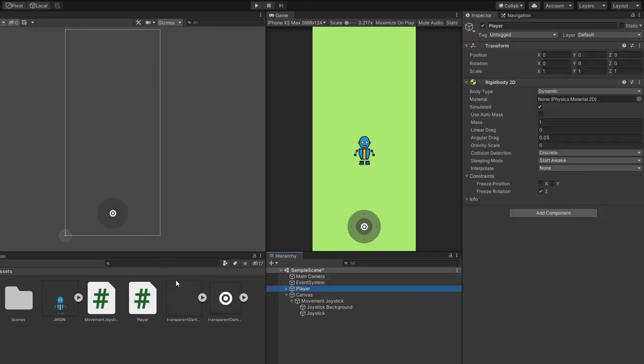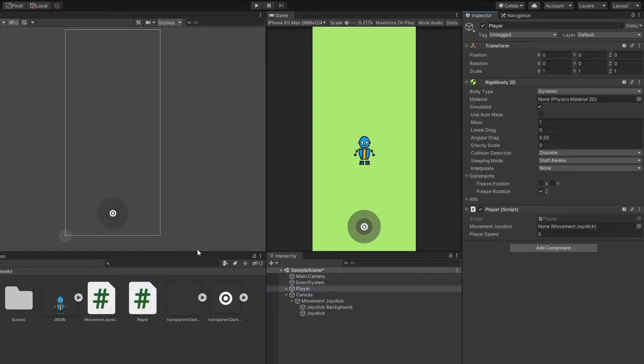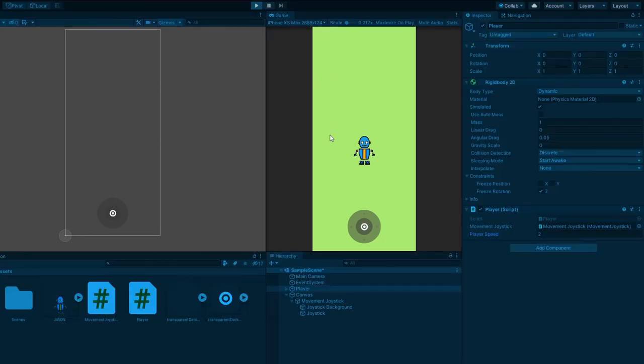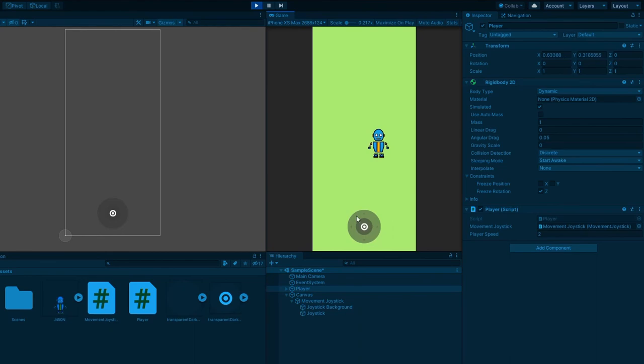Attach the player script to our player game object. Attach the movement joystick and give our player speed a value. When you click play, your player and joystick should be working perfectly.